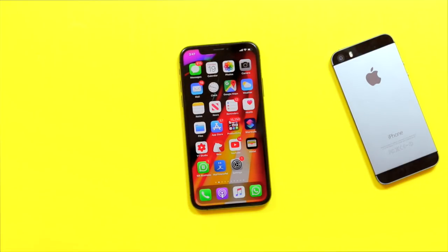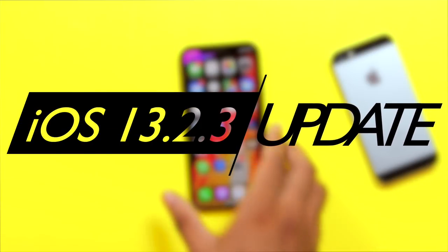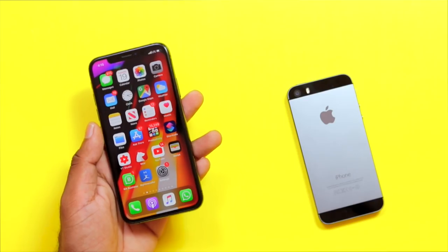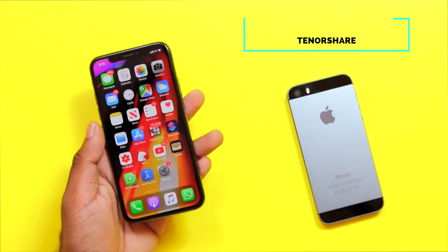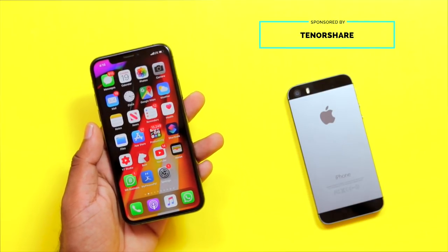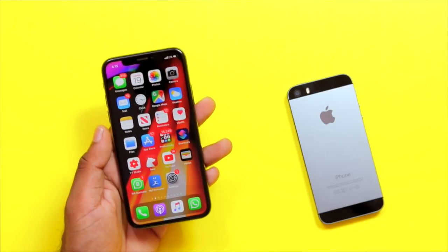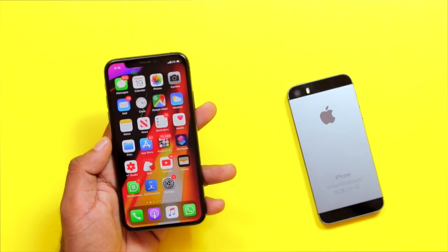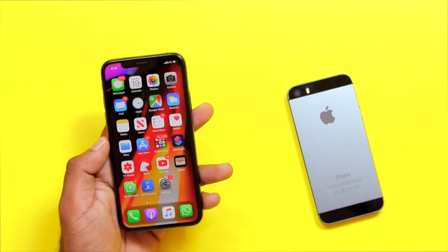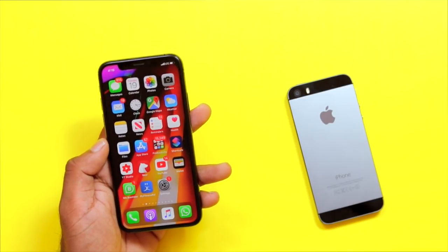This video will be released on iOS 13.2.3 — that's the idea of this video. That's why we are sponsored by Technoshare. Technoshare has products, including a software called ULT Data. So if you select Notes or WhatsApp, it's important to be able to recover your iPhone.